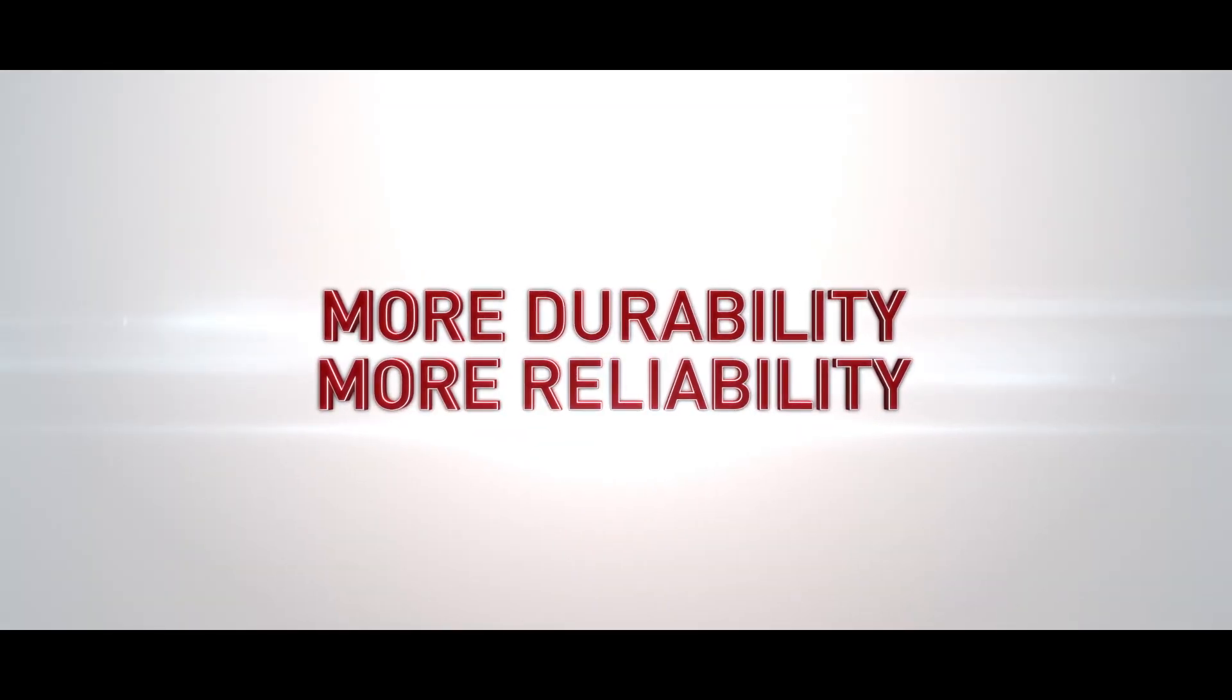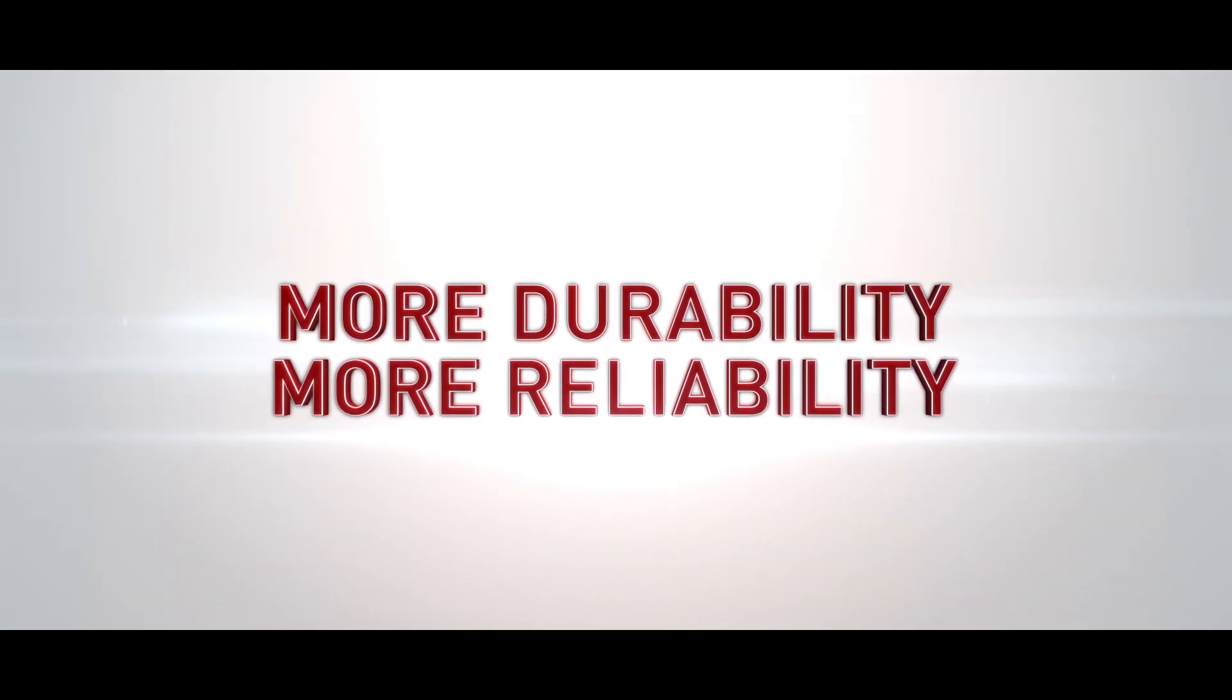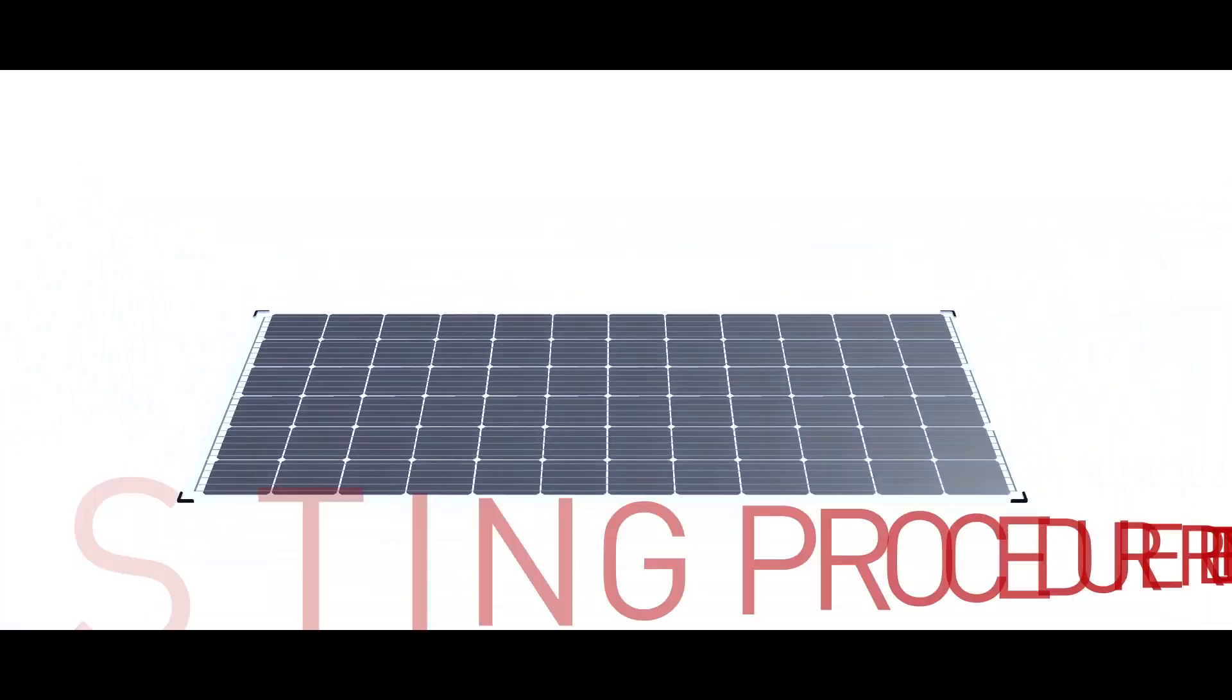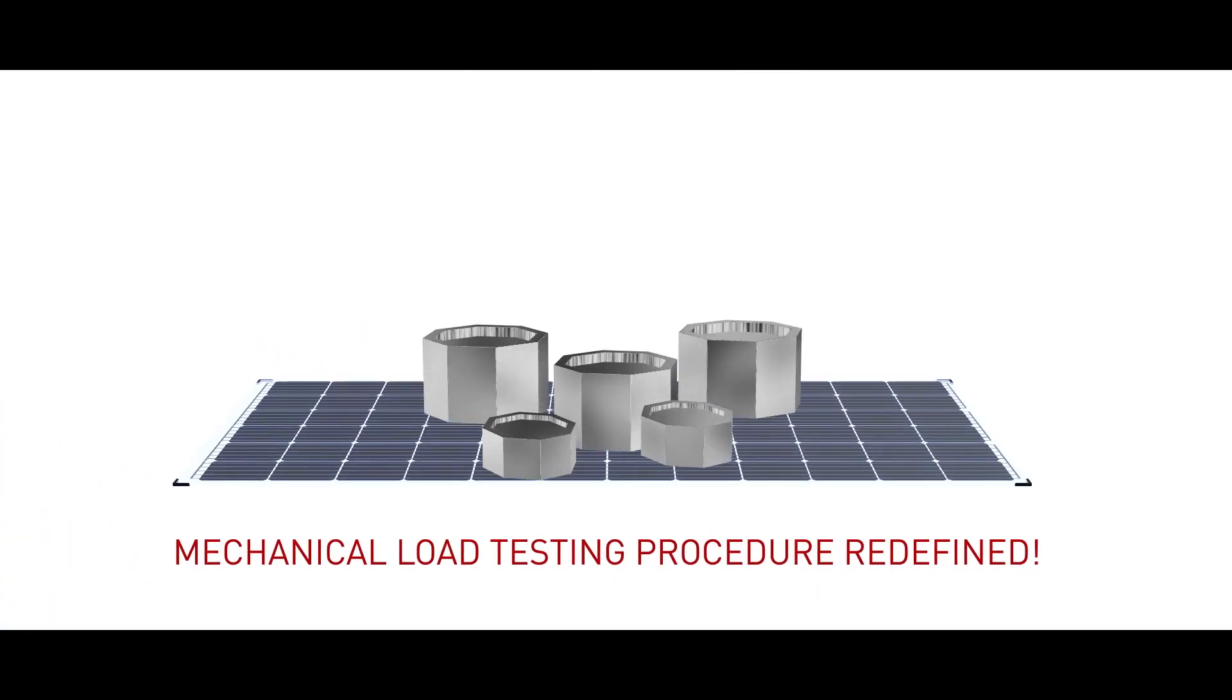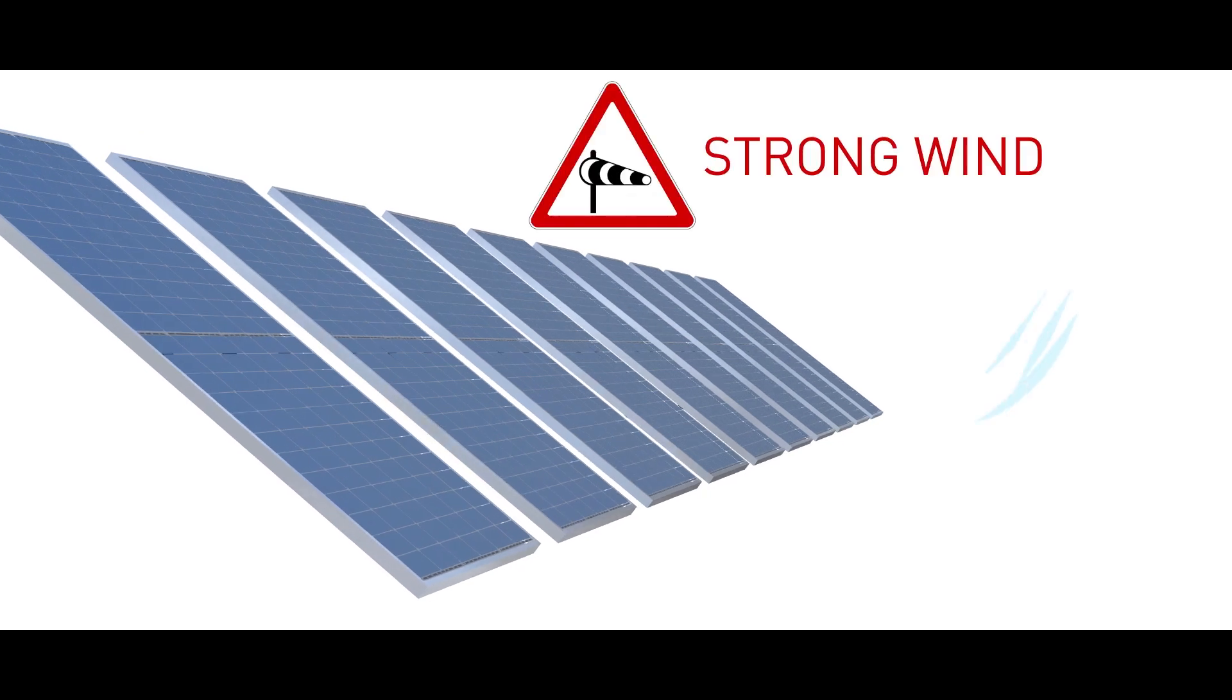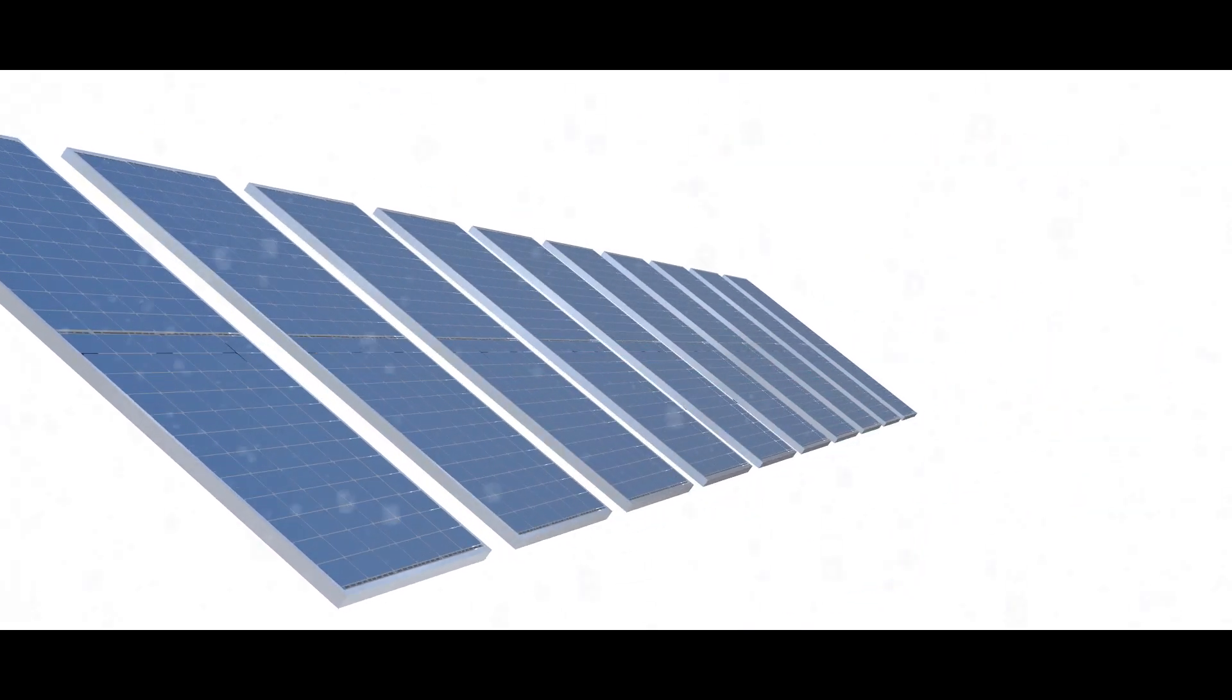More durability, more reliability. Mechanical load testing procedure redefined. Vikram solar modules are designed to withstand severe loads from wind and snow.